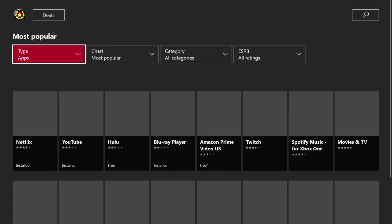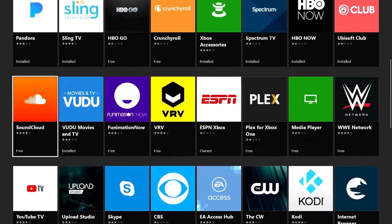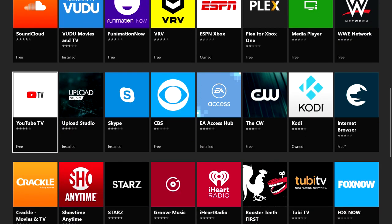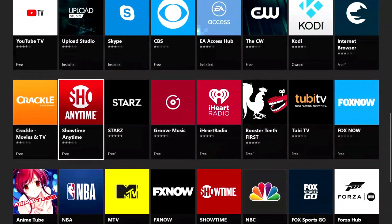You can also come up here to Show All to see all of the applications that are in the Most Popular section. Then you can scroll through and see what looks interesting to you. Some of these apps are free, you don't actually have to pay to use them. And then there are some applications that you're going to have to pay for or own a membership to use.